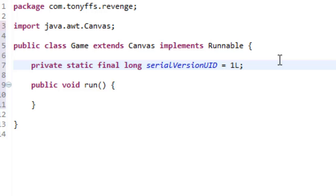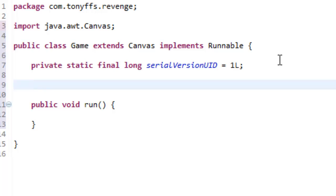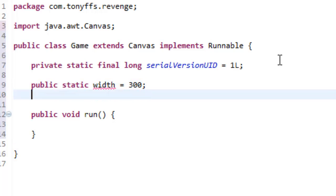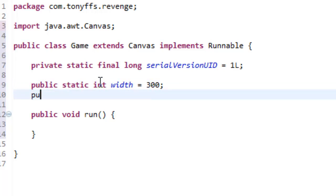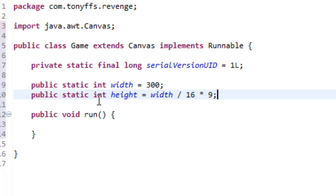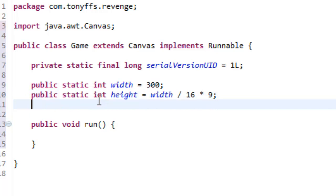And then, now what we're going to do is public static int width. So, this is going to be the width of our window, let's equal 300. Public static int height equals, now we want it to be a 16 to 9 ratio.